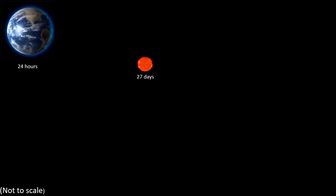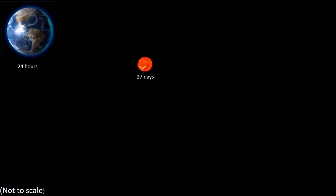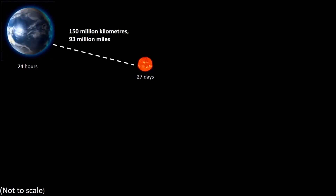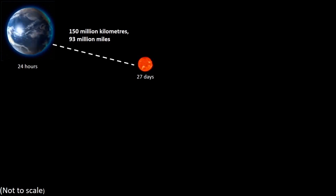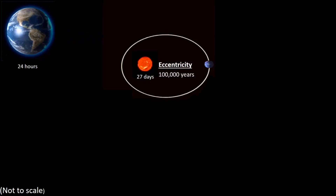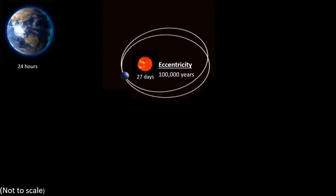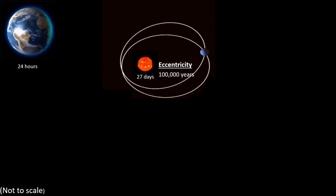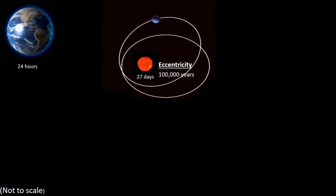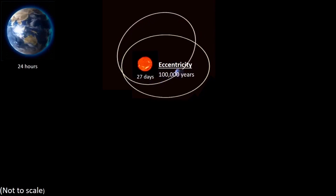The Earth rotates on its axis every 24 hours. Around once every 27 days, the Sun also rotates on its axis. Its average distance from the Earth is approximately 150 million kilometers, or 93 million miles. It is an average distance because the Earth's orbit around the Sun is not fixed — its orbit cycles from being almost a circle to that of an ellipse and back again. This cycle takes place over a period of around 100,000 years.